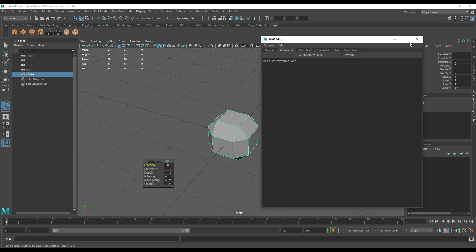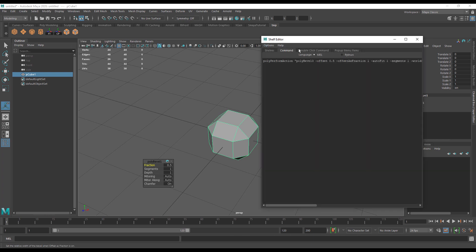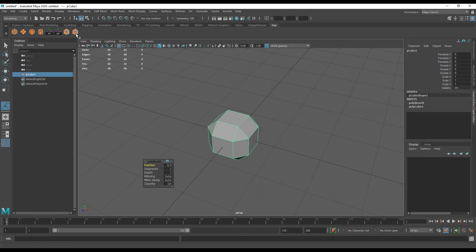I don't actually need this bevel options that I've put here because it's the same as the double-click command for the bevel command itself.